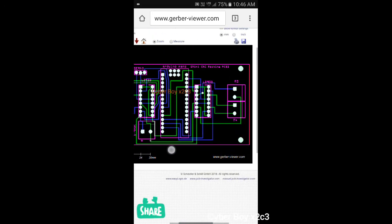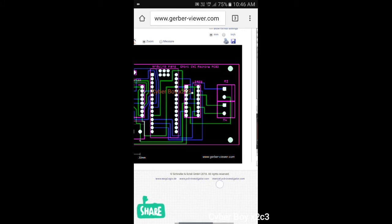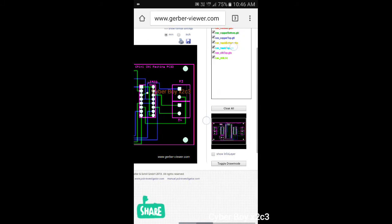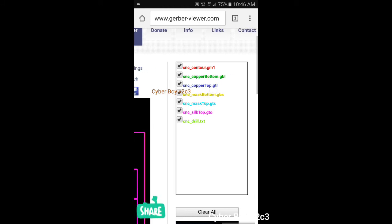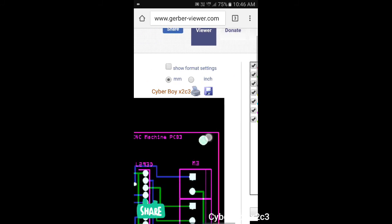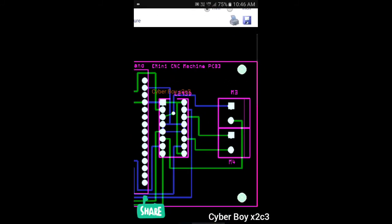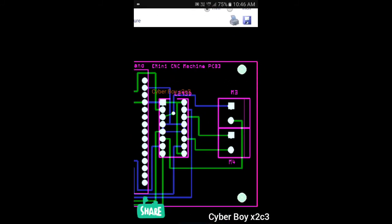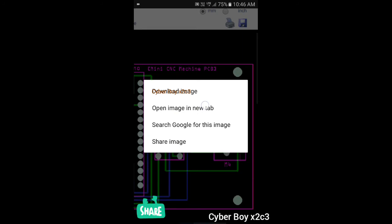And this is the complete design of the PCB. There are some colored lines such as pink, white, blue. And these color lines are depicted here by this line. This blue line, this third line, CNC copper top GTL, you can find this blue line here.